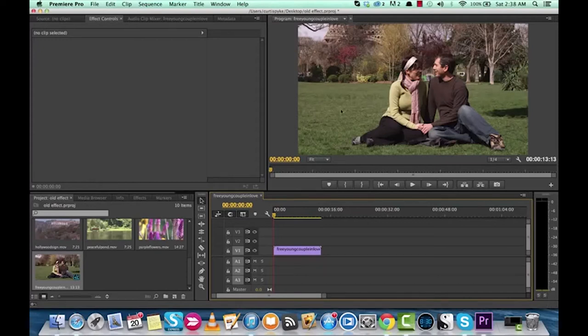Hello everyone, welcome back. This is Chris Pike and I've got another Adobe Premiere Pro tutorial for you. Hell yeah, and this one I'm going to show you how to make your footage look like it's out of the 60s or 70s — the old effect, or the retro vintage effect.